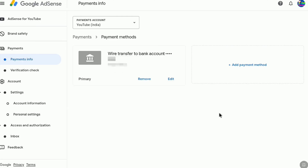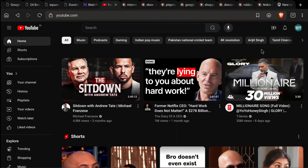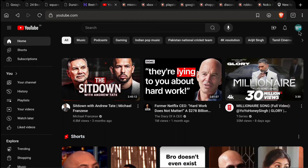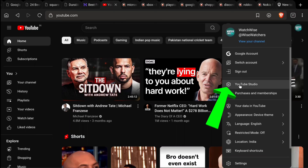In order to create a Google AdSense account and set up your payment profile for your YouTube channel, first of all open up any browser on your smartphone, PC, tablet, or laptop and log in to your YouTube channel. Once you are logged in, click on your YouTube profile at the top right corner and then go to YouTube Studio.